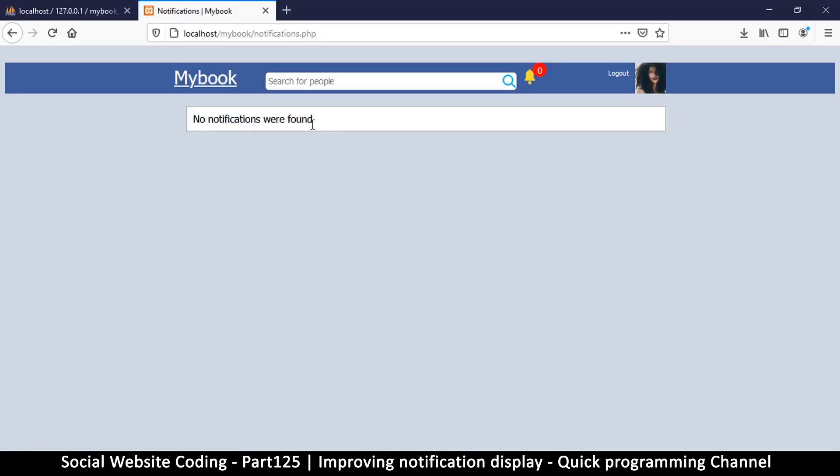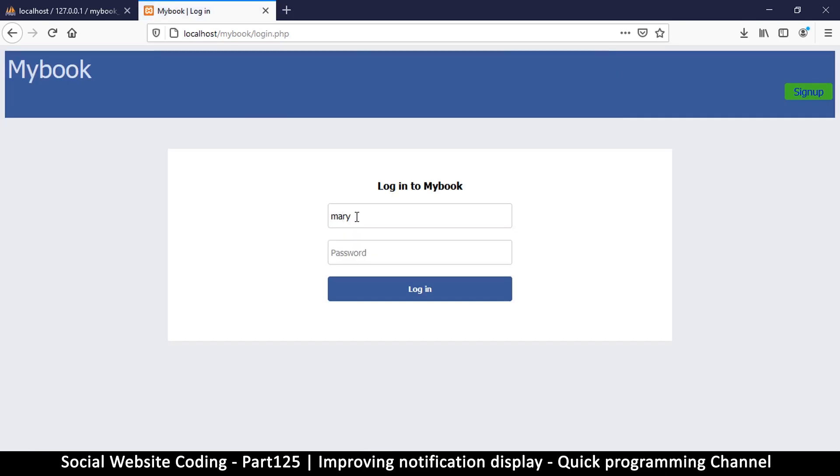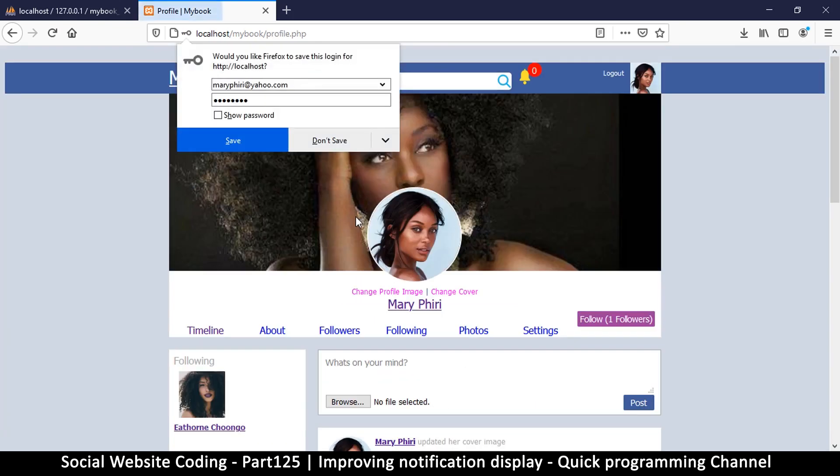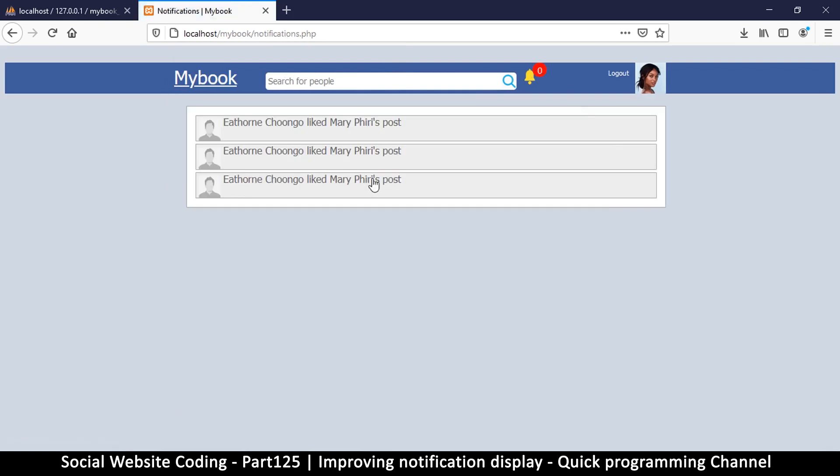So let's log out so we can see some actual notifications. I'll say Mary Peery, yahoo.com, and the password. There we go. So click to go to notifications and there we go.